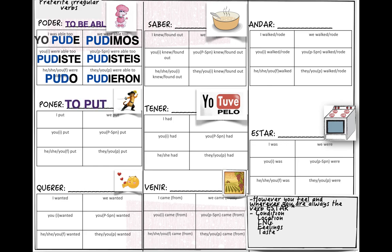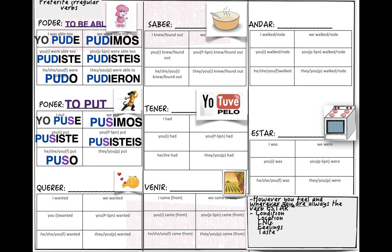Next is 'poner,' which means to put. The yo form will be 'puse': yo puse, tú pusiste, él puso, nosotros pusimos, vosotros pusisteis, ellos pusieron. The picture hints the change in the root — someone puts on their boots — so 'pus-' is the root change for 'poner' in the preterite.